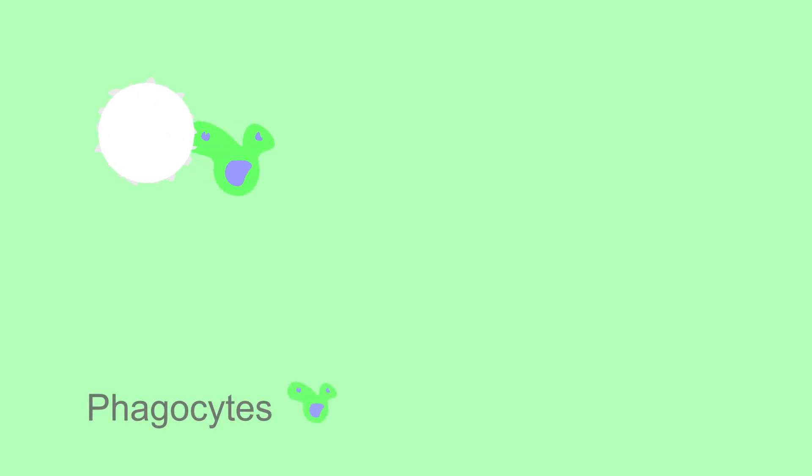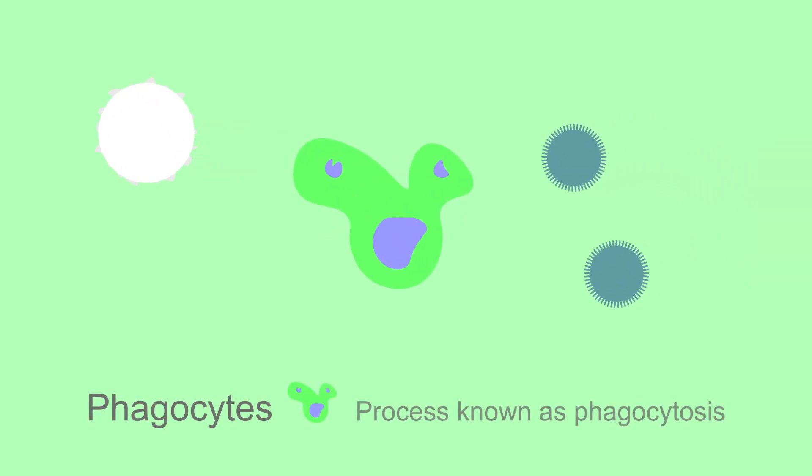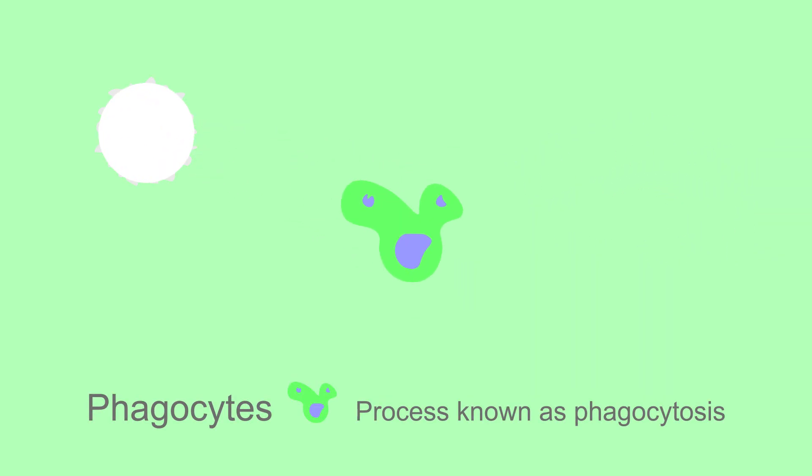These clever little cells do this in two ways. 70% of our white blood cells are phagocytes and engulf the foreign pathogens in a process known as phagocytosis.